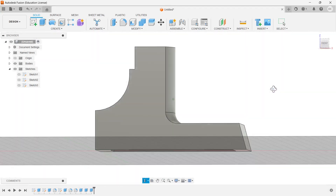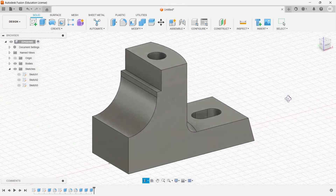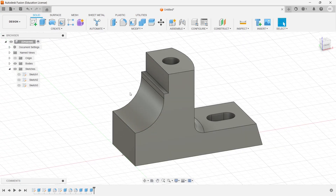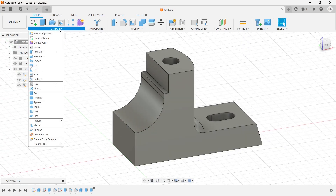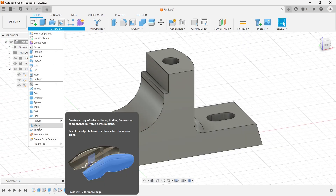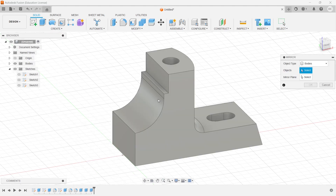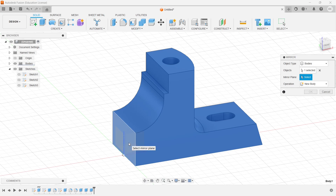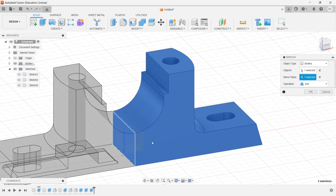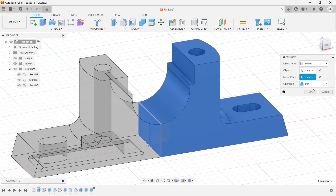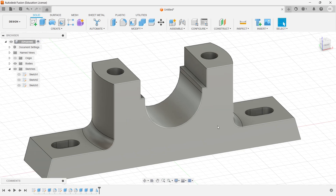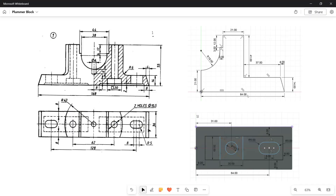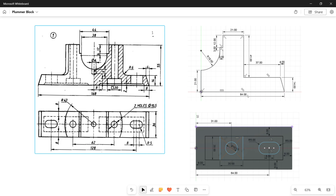Now I have created all the things required for the bottom profile. The next thing is to mirror it up. I go to mirror, select the profile, and choose the mirror plane to be this. Click OK.